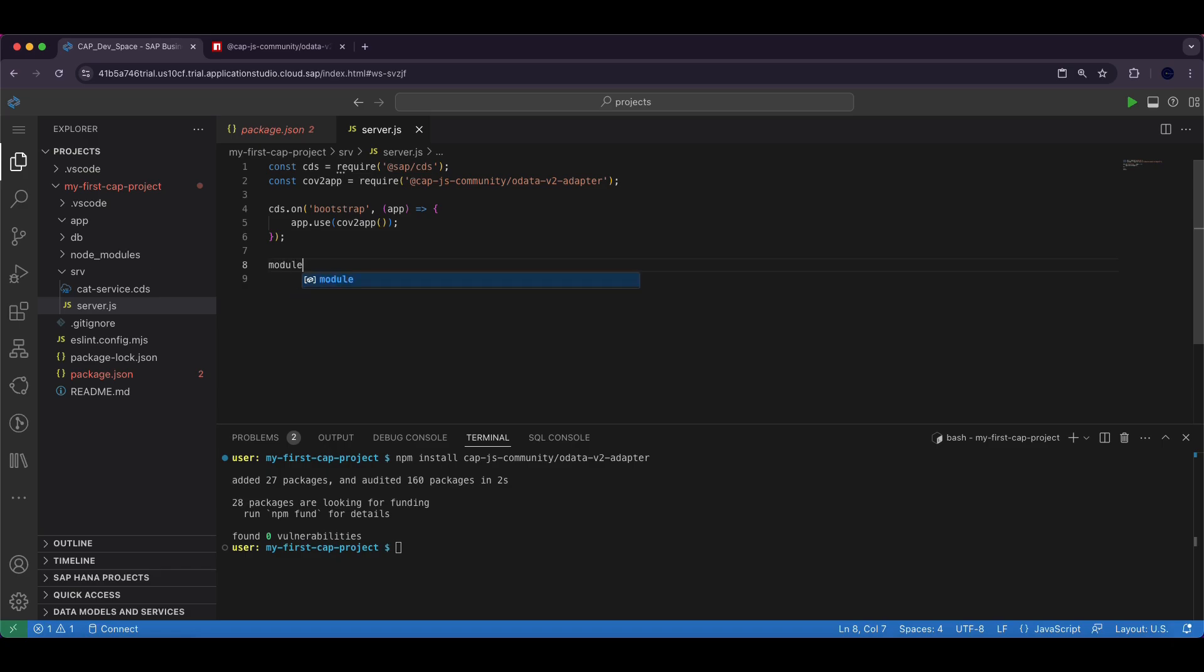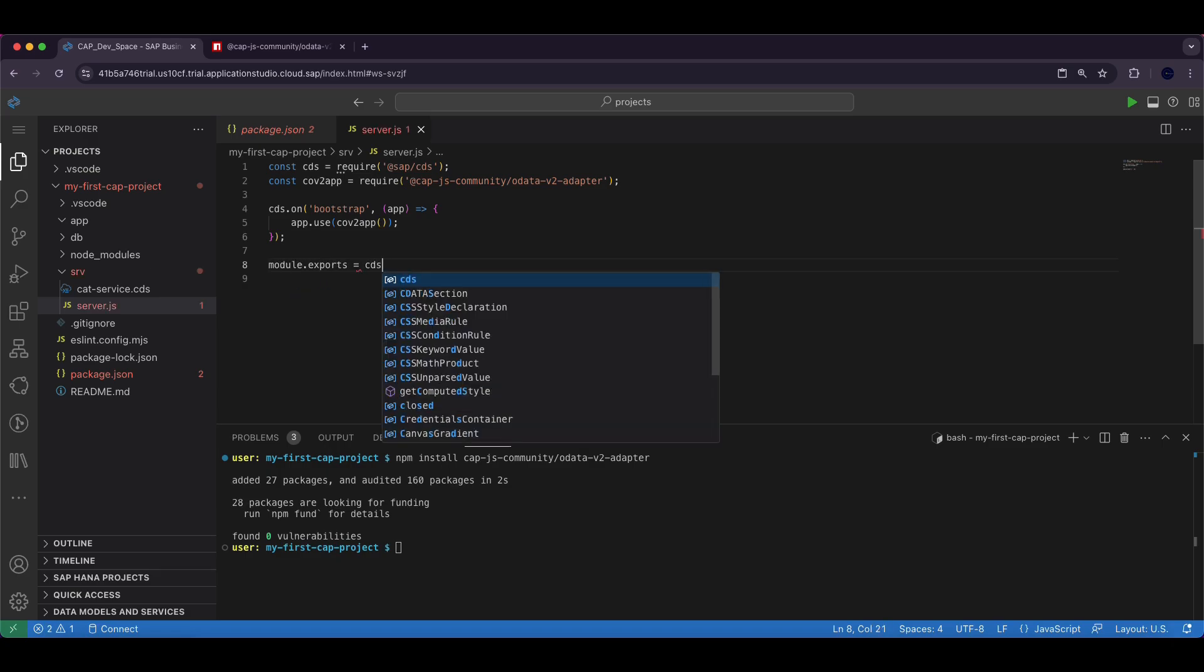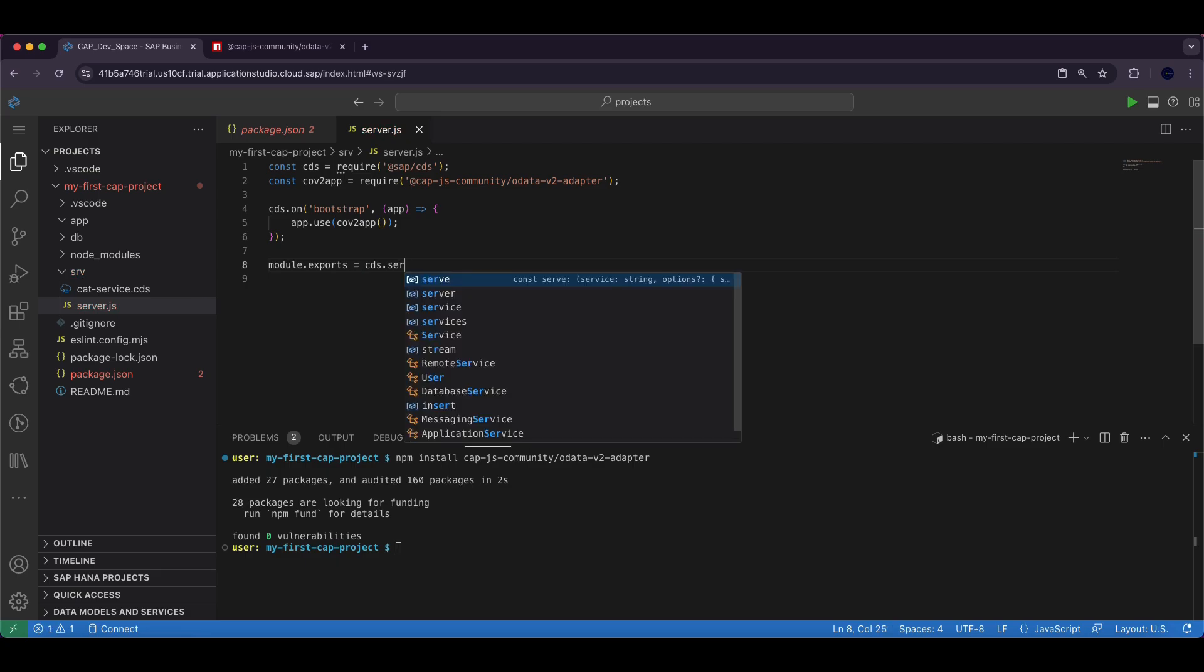Finally we export the CAP server by adding this line: module.exports = cds.server.